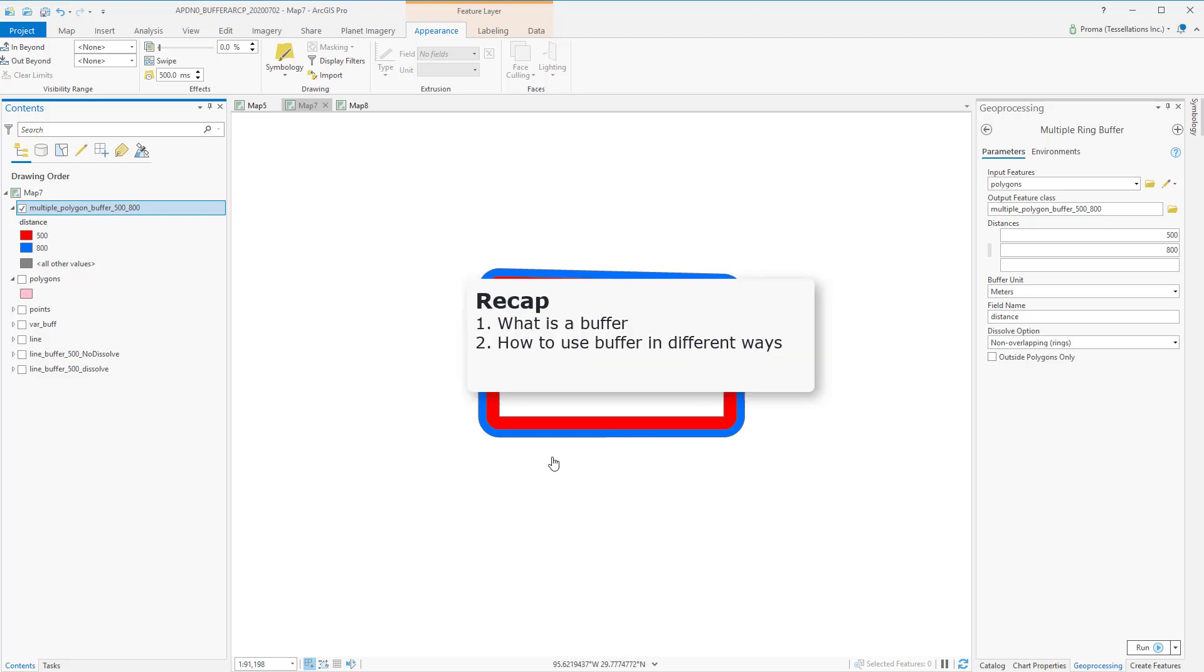To recap, in this video, we discussed what is buffer and how it is used in different ways in ArcGIS Pro.